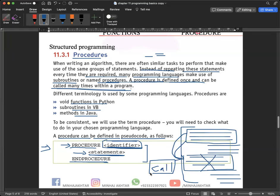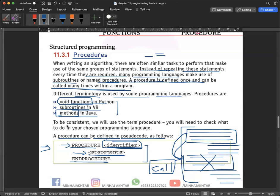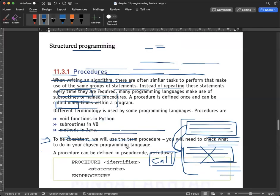Different terminologies are used by different programming languages. Procedures are called functions in Python, subroutines in VB, and methods in Java. These are three different terms for procedures depending on the language. Now let's look at how to write a procedure — let me show you the syntax, which means how to write it.